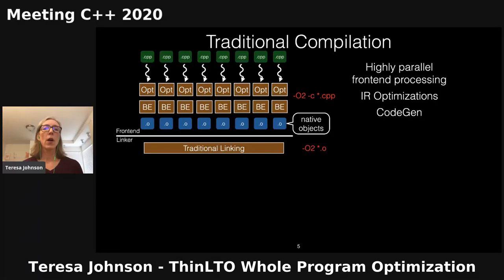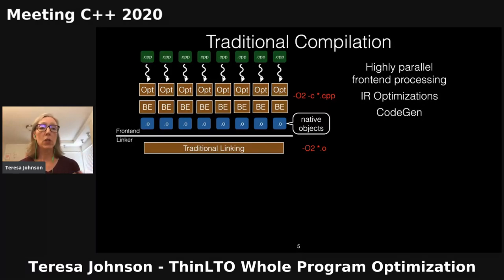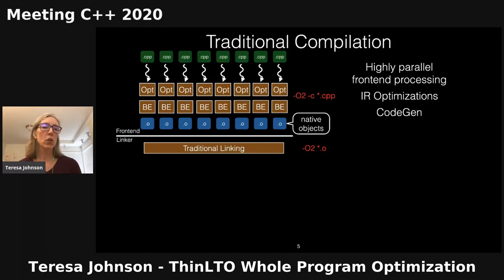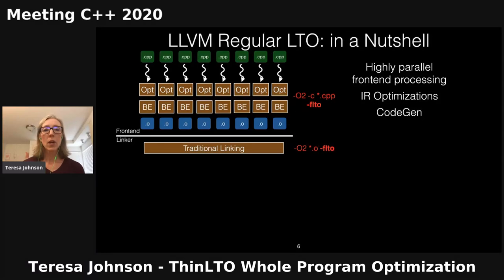Let's start by looking at traditional compilation — O2 with no LTO. Each source file is compiled down to native objects, going through front-end processing, optimizations on the compiler's IR, and then code generation. This is done completely in parallel; each translation unit is compiled independently of the others, and then finally they're linked.